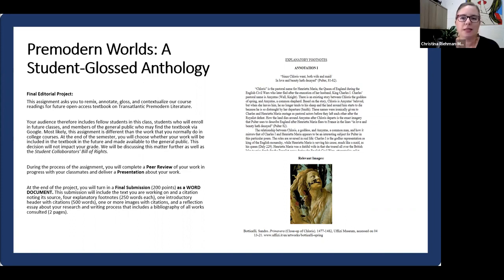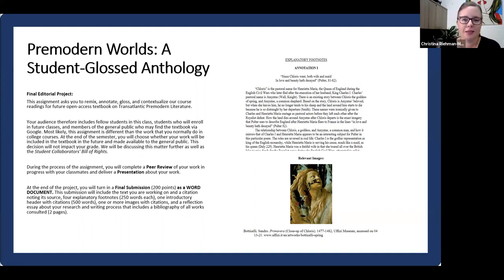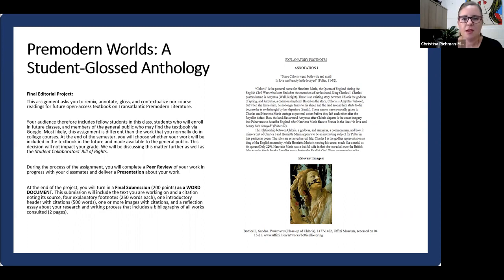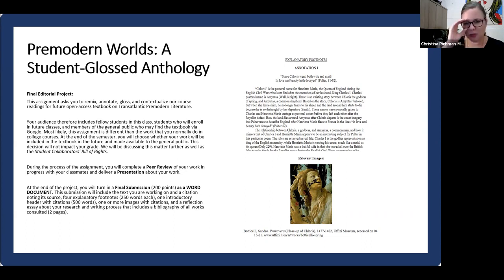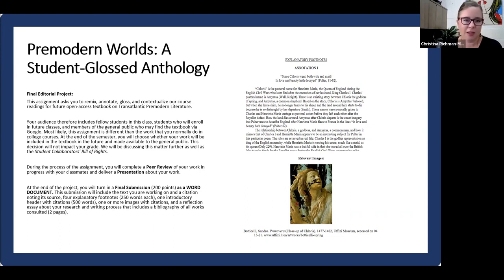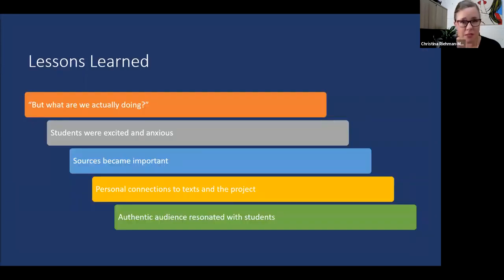The final editorial project asked students to remix, annotate, gloss, and contextualize a course reading of their choice by researching and authoring an introductory header, four footnotes, and finding two images for inclusion in a future open access textbook on transatlantic pre-modern literature. On the left of the slide you'll see a snippet of the assignment we gave students, and on the right you'll see one student who wrote a footnote for Hester Poulter's poem 'An Invitation to the Country,' along with an image she researched to accompany the connection she made with the poem.